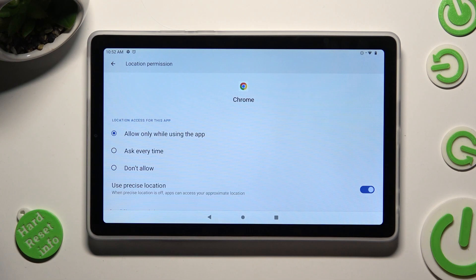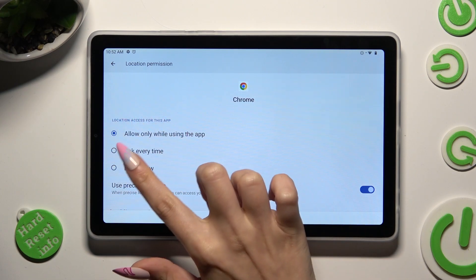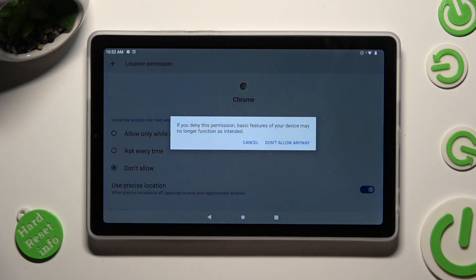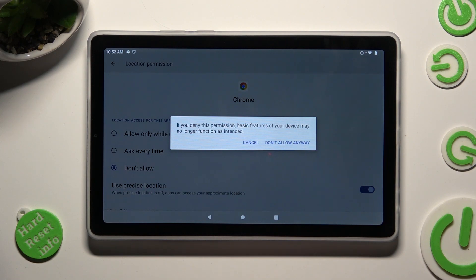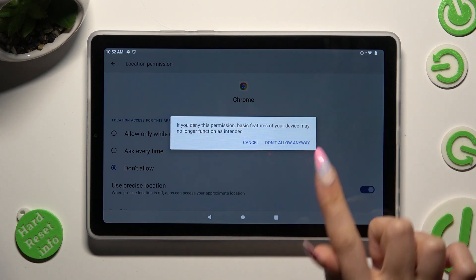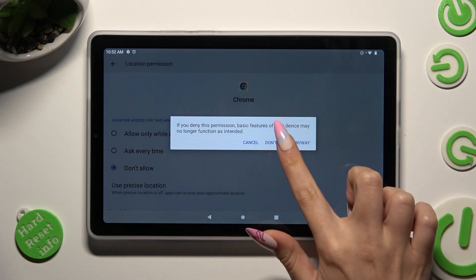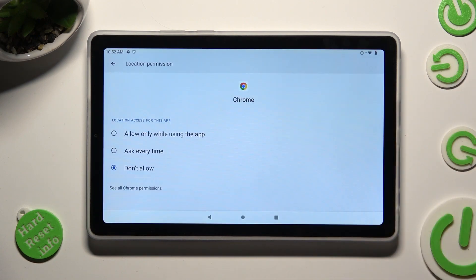I will go with Don't Allow, so when I click, in this case I need to choose Don't Allow Anyway in the pop-up. Then tap on the back button.